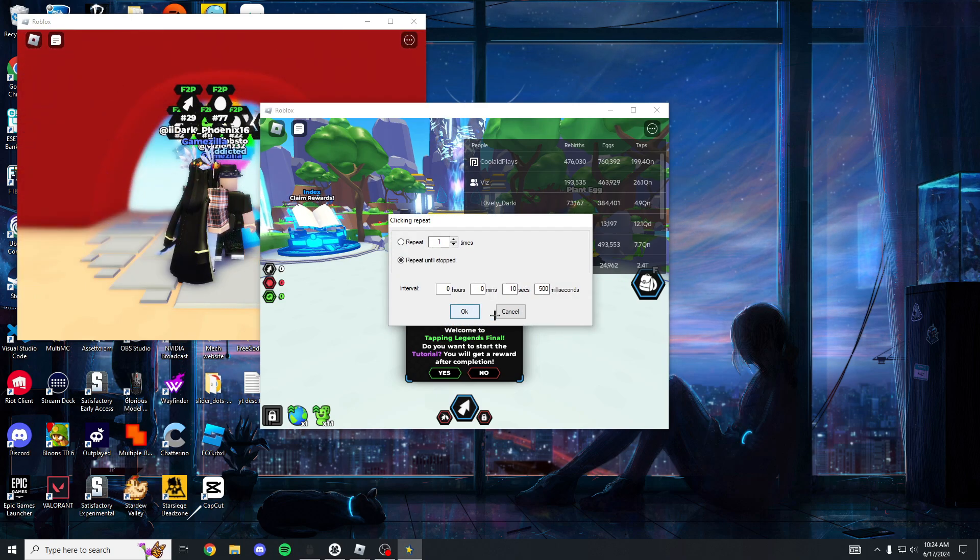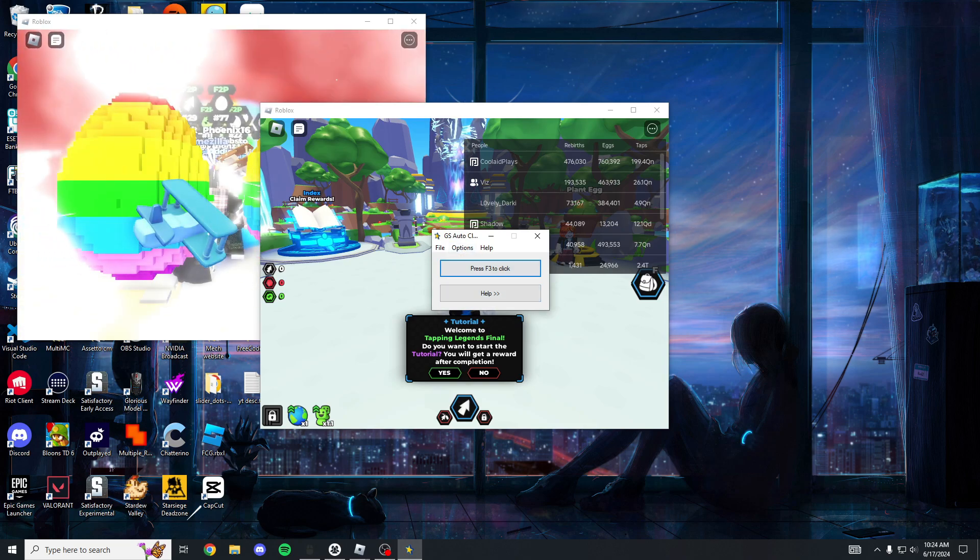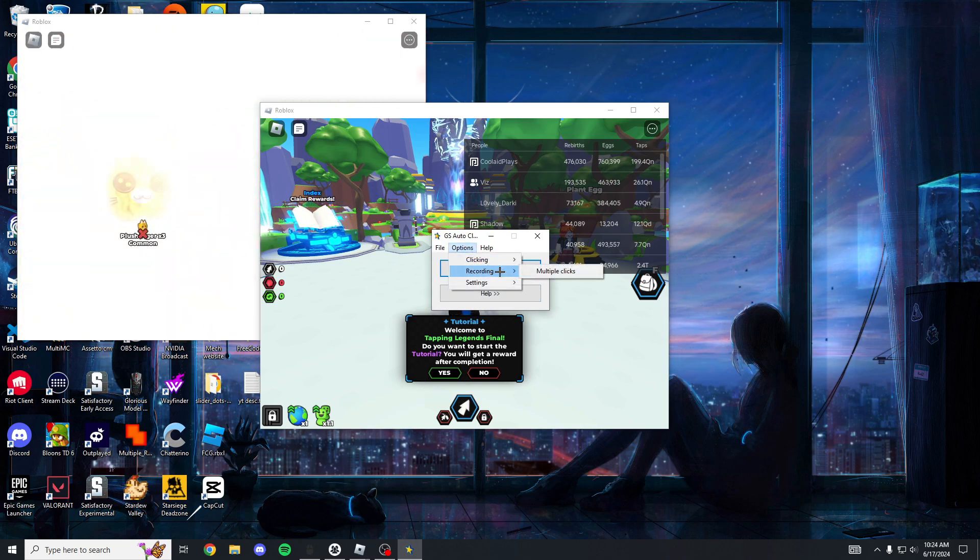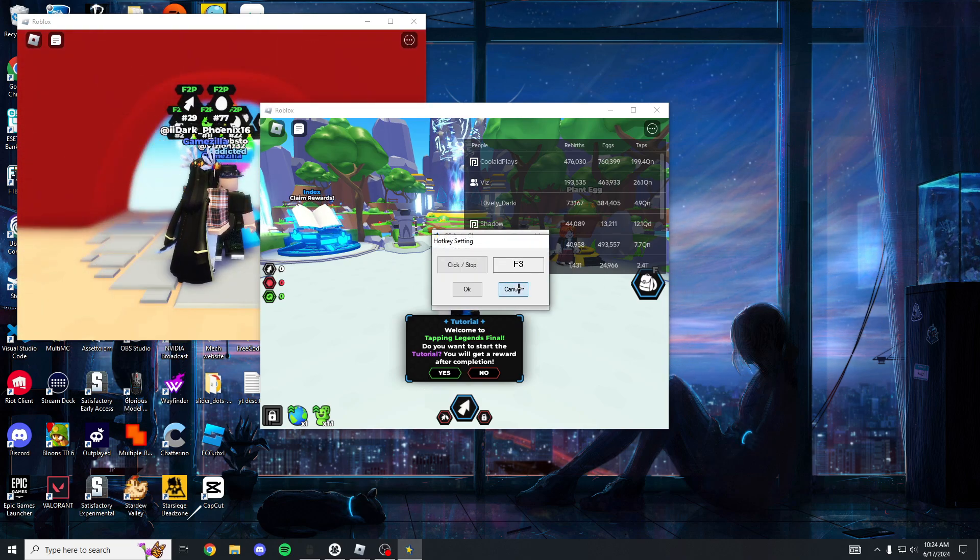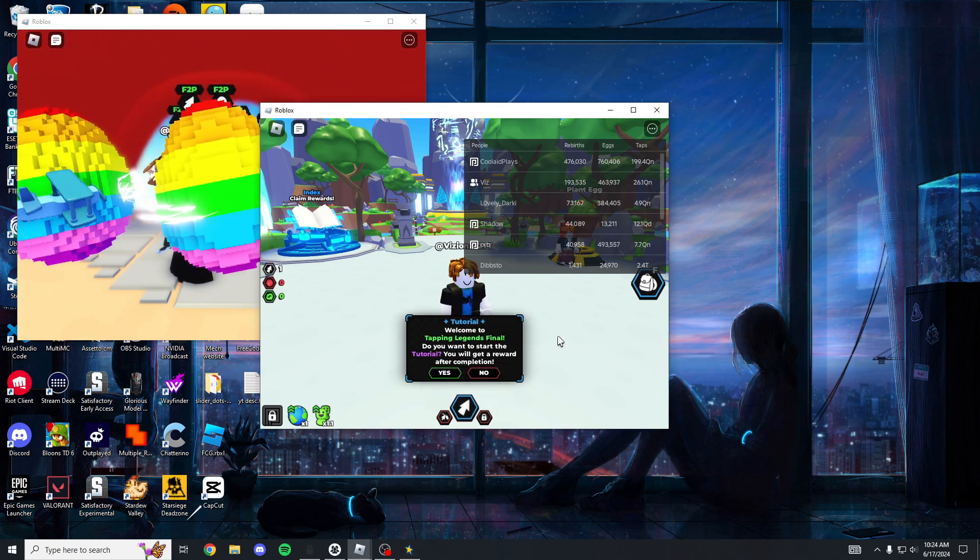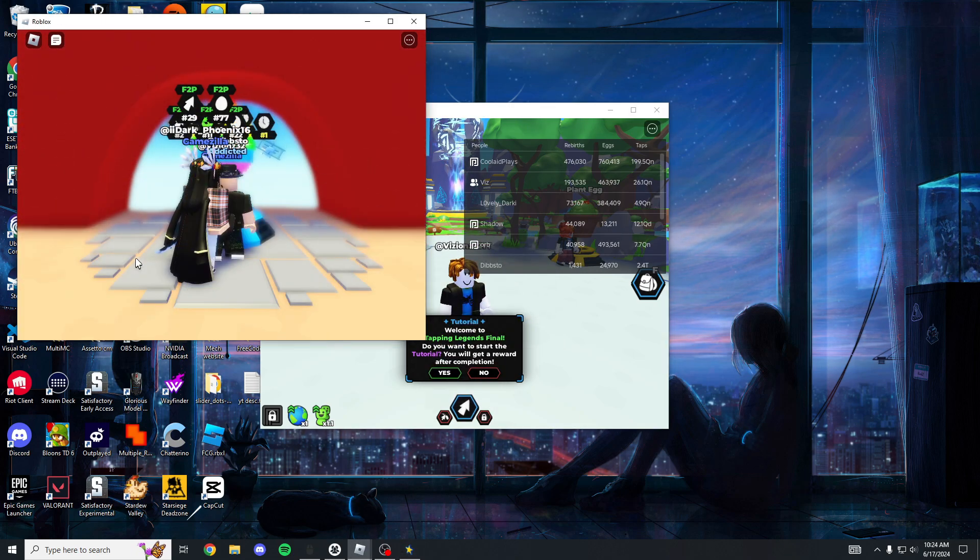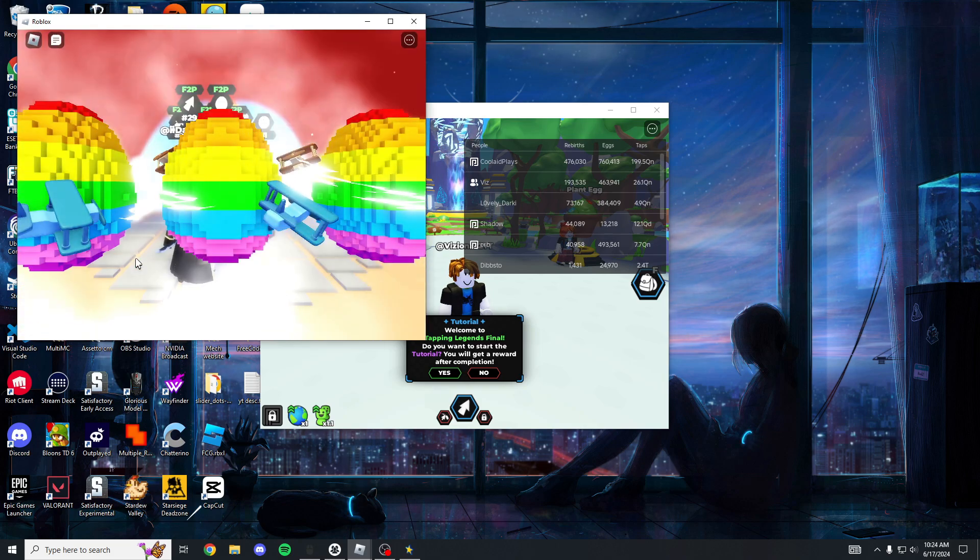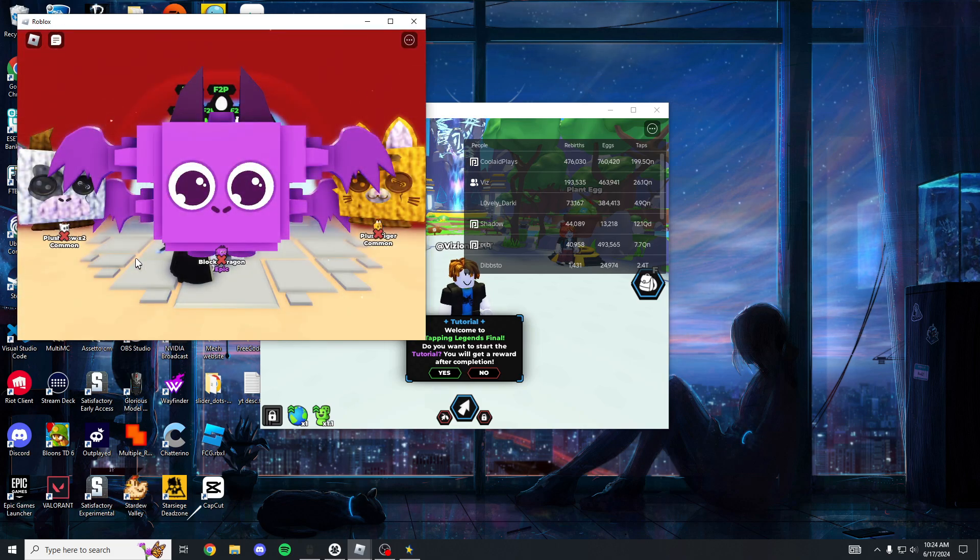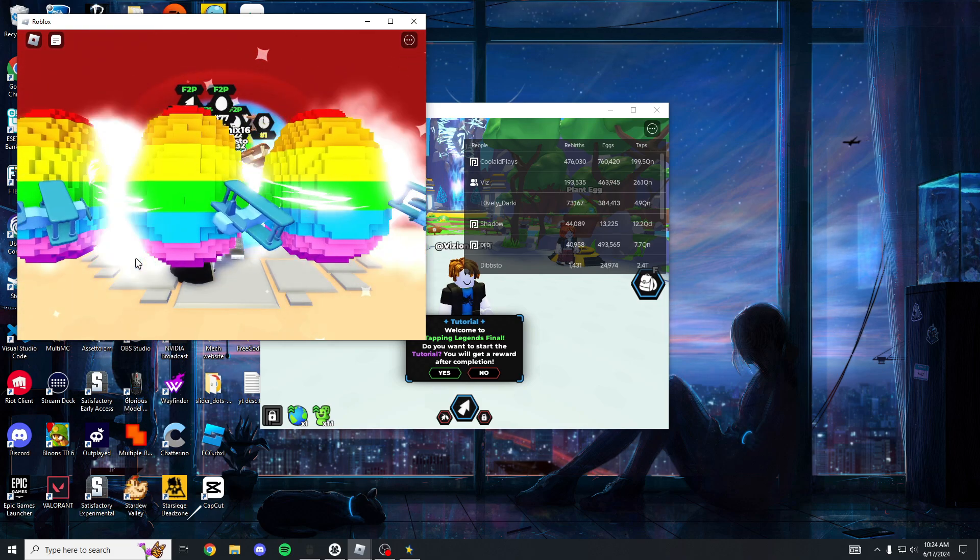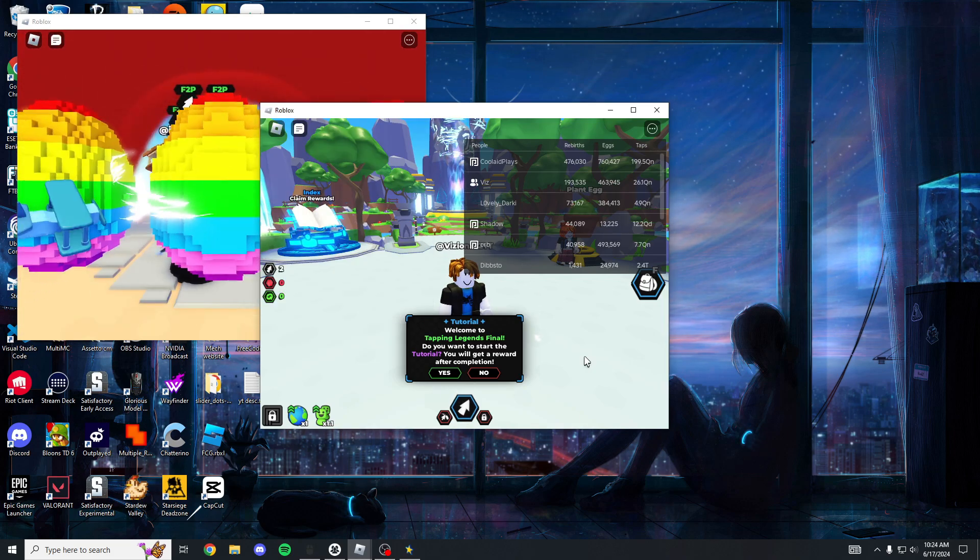What's my recording hot key? F3. So now if I click F3, every 10 seconds it's gonna swap from that screen to that screen. That's how you AFK and keep the accounts on at the same time, but with Tapping Legends you don't even really have to do that because they auto rejoin anyways.